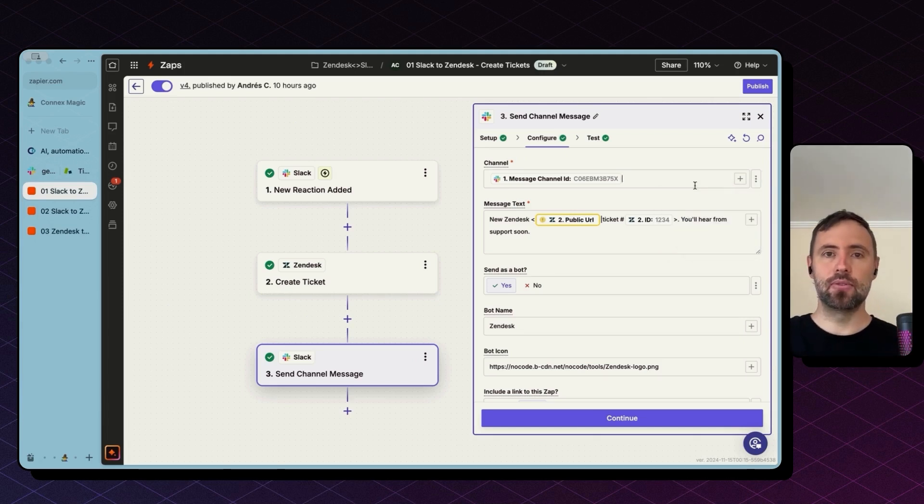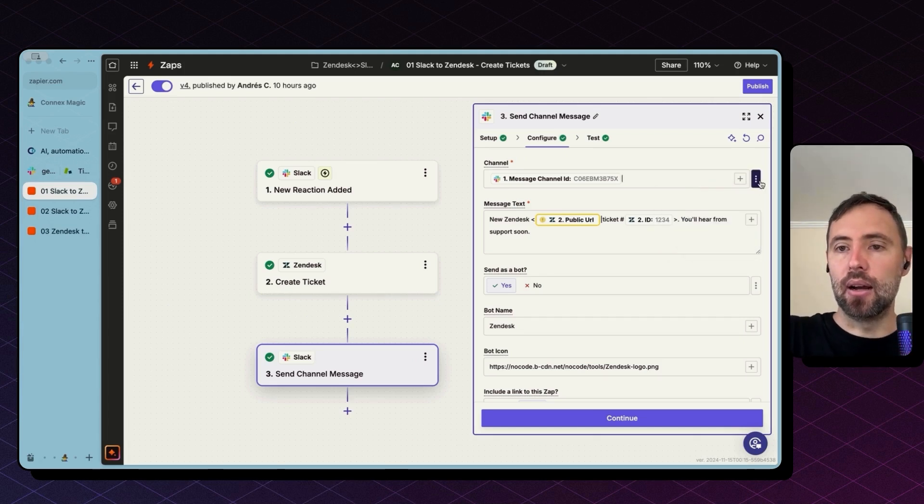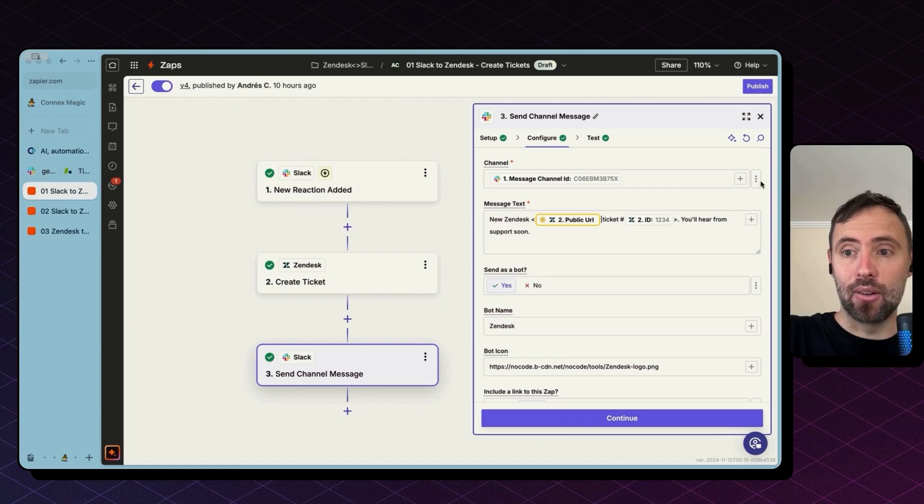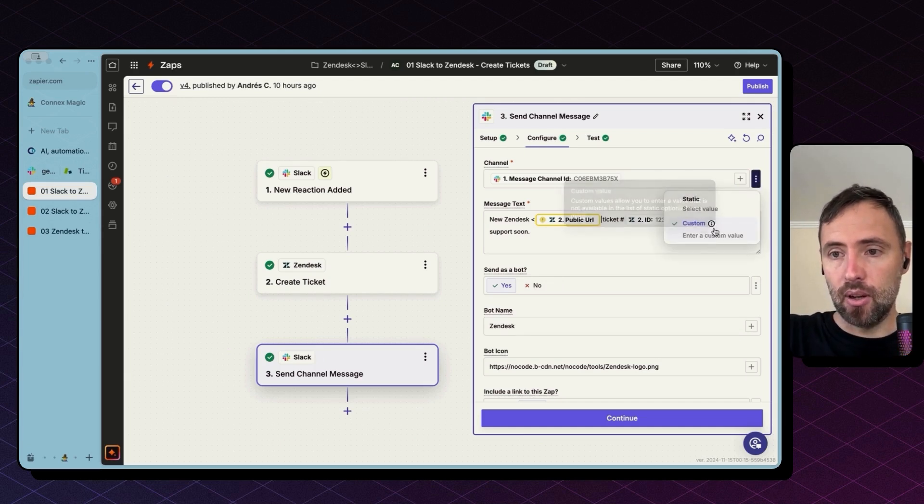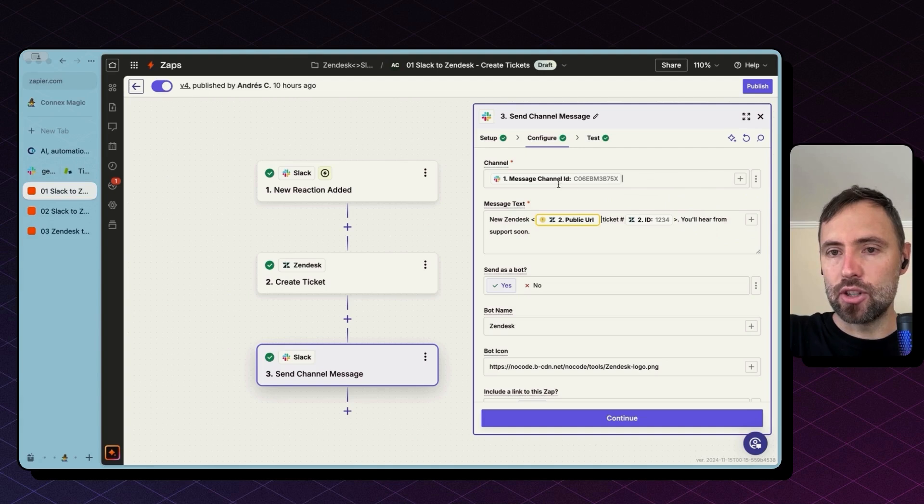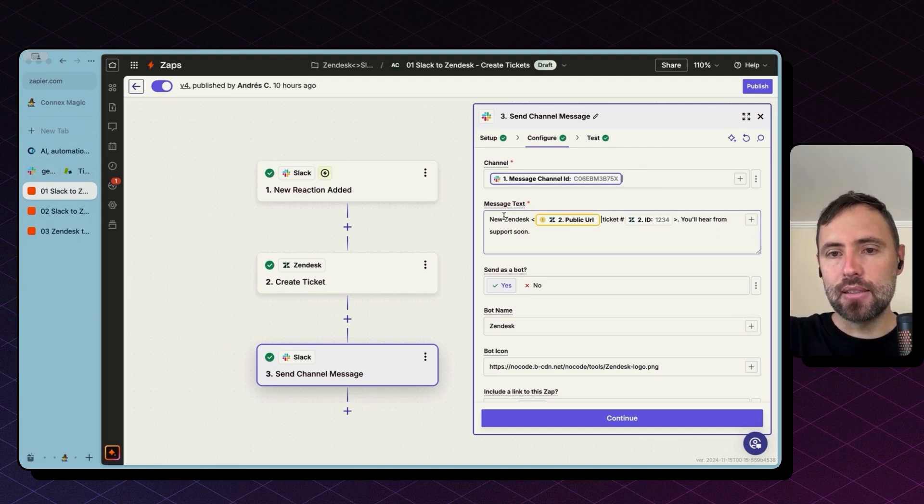So what I'm doing here is you need to select custom on this side and then bring in the channel ID as a value here. The message, I'm doing something similar here in Slack, where I want to send a link back.